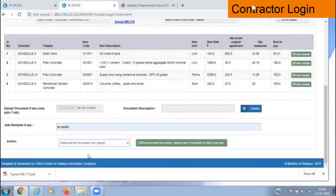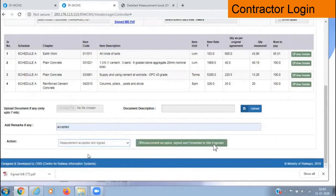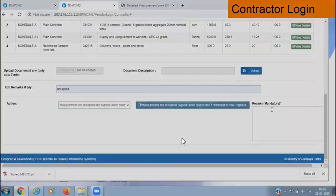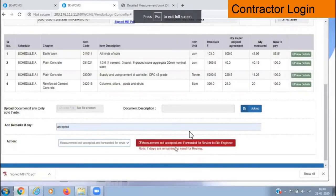Now the contractor has to log in through his own page and accept the measurements. He cannot edit the measurements but can give remarks. He has three actions: measurement accepted and signed; measurement accepted, signed and forwarded to the site engineer — once he clicks that, it is accepted and sent to the SSC; or measurement not accepted and forwarded for review. This must be done within seven days; if more than seven days pass, this option will not be available for the contractor.